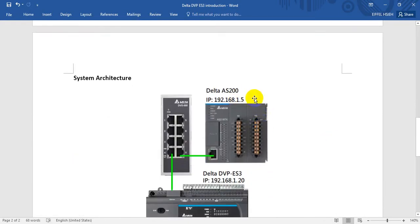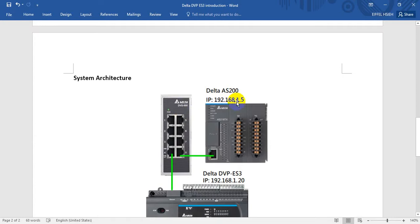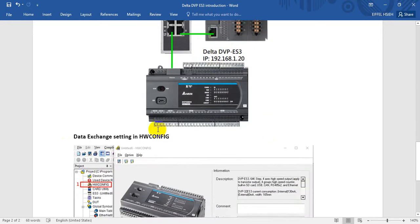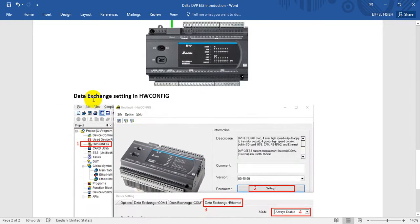Later we'll show the system architecture of Modbus TCP data exchange. We will assign Delta AS200 IP address as 0.1.5, and DVP ES3 IP address would be 192.168.1.20. We can do the data exchange inside the hardware config.